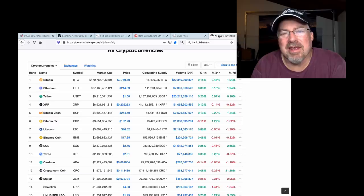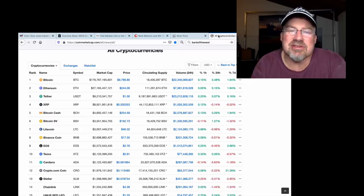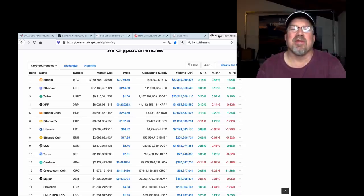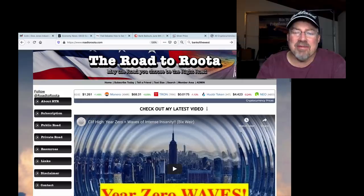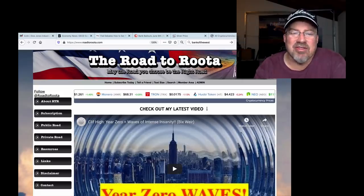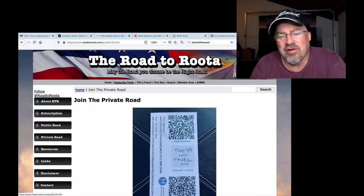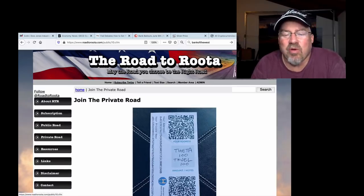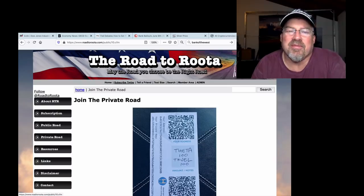I think Theta is going to be Internet 2.0 at some point. And hit Michelle White Dove's predictions of $1,000, $2,000, $3,000 per Theta coin. And that is why I'm giving away 100 Theta with every subscription. Private Road subscription or renewal, I'm giving away 100 Theta and 100 Theta Fuel on a paper wallet.